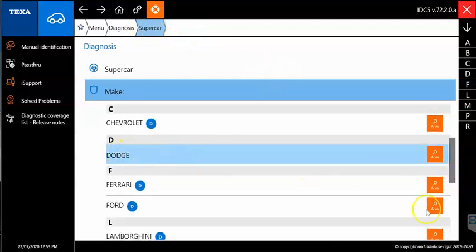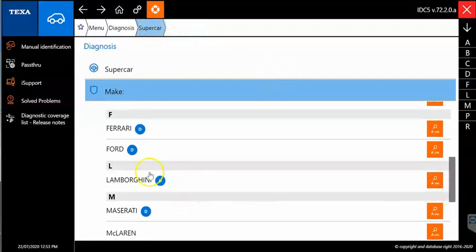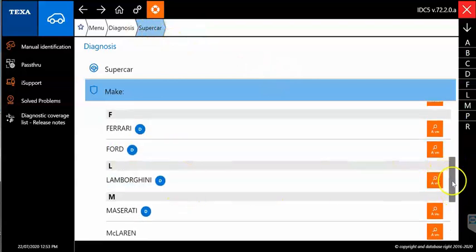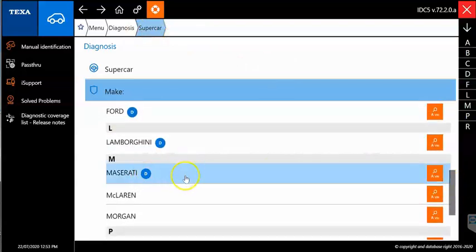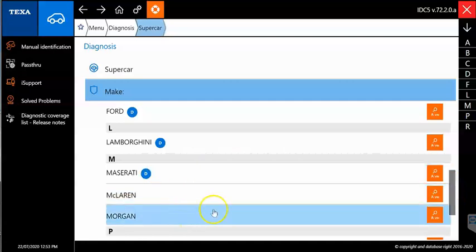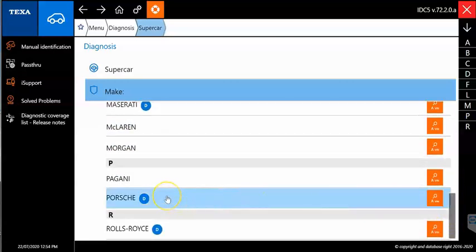We'll scroll down and see the rest of them. Your Dodge, that's going to be your Viper models. Your Ferrari, your Ford is going to have the GT in there. Your Lamborghini, your Maseratis, McLaren, Morgan, Pagani.